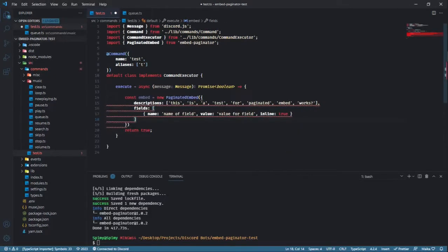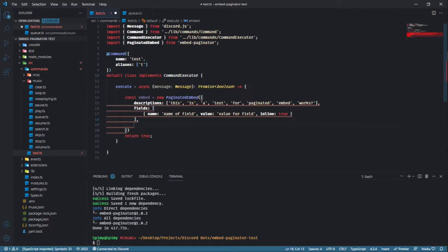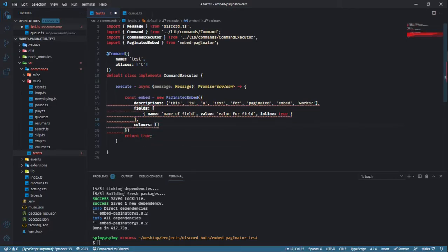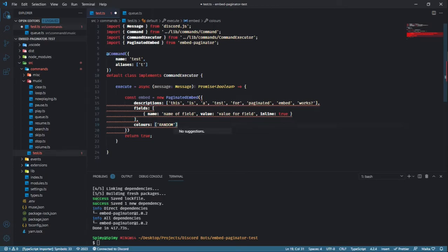The colors array is important for you to pass in, as this will suggest the colors of the paginated embed for each page. You can either manually put in different colors for every single page you think your embed is going to have, or you can simply put in an array with a single element of random, which will put a random color in every page of your embed.